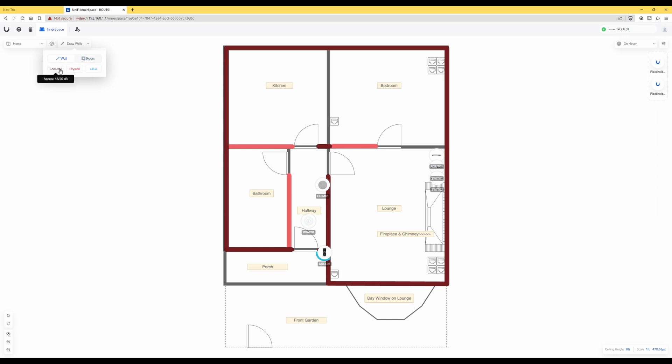And then you have to select the wall type, for example if it's concrete, drywall, or glass. So as you can see here what I've already done is with the dark brown or burgundy colored lines, however they appear on your device.